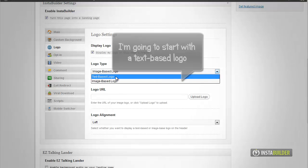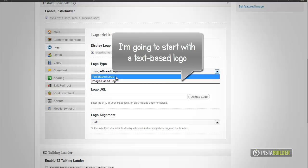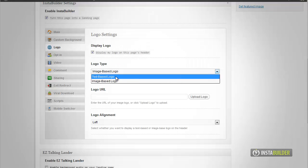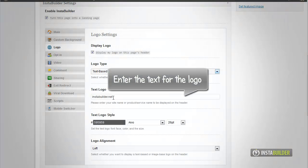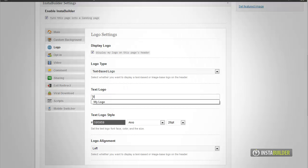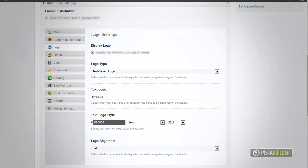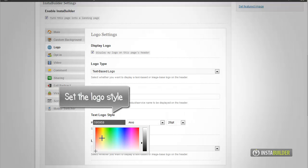At the logo type option, let's choose text based. Then at the text logo box, enter your company name or any text you like for your logo. Then select the logo style, font face, and font size.